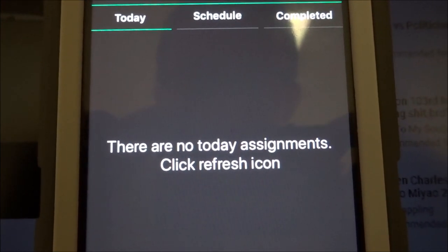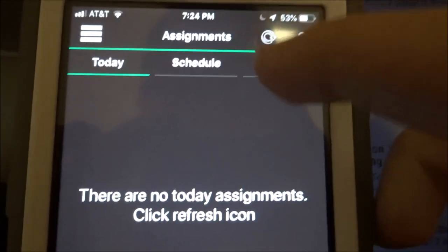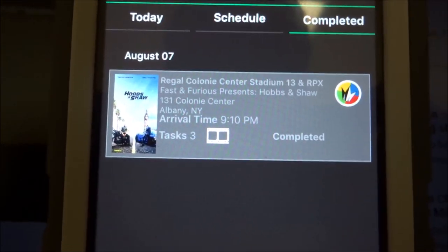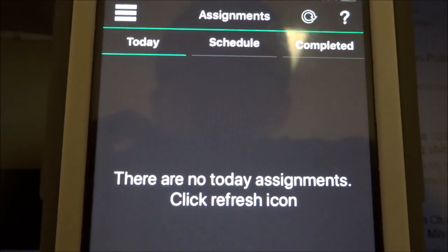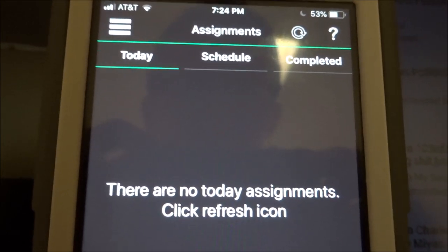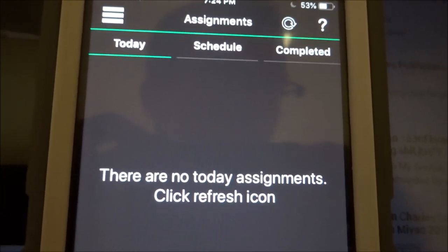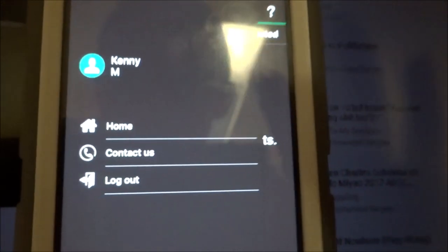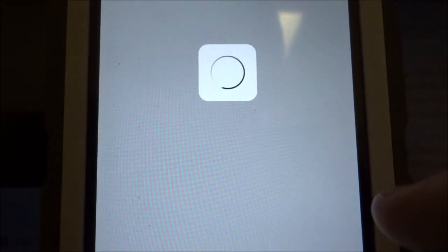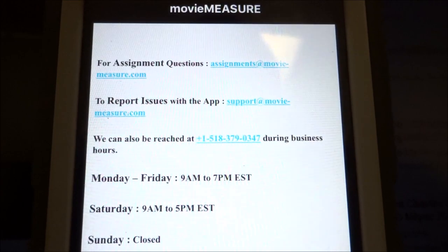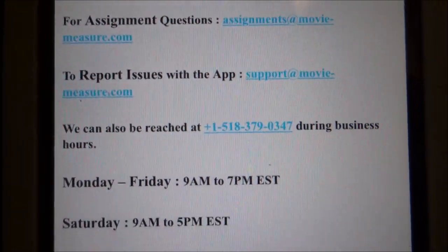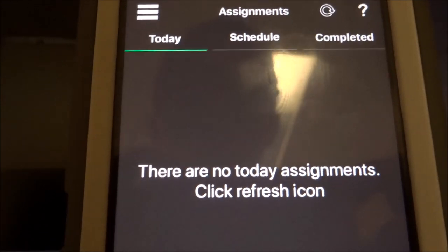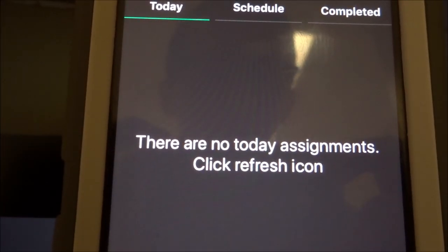The task will clear from your today column and move to your completed column. That's pretty much it! Feel free to call if you have any questions — our scheduling office number is 518-379-0347. You can also email us; go to the 'Contact Us' section in the app for our business hours and email address. Thanks, everyone — that's the process for doing a trailer check with MovieMeasure. Hope that made sense, have a great day!